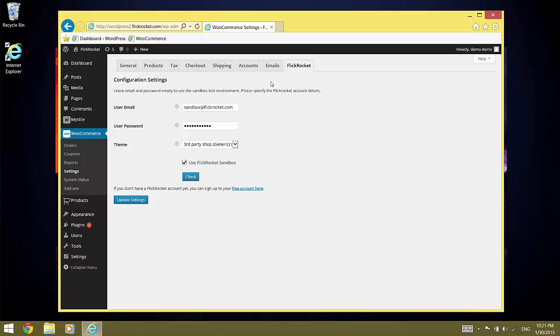You can use the Sandbox with your real FlickRocket credentials and everything you do in the Live environment is synced over to the Sandbox environment. However, this syncing may take up to 24 hours.